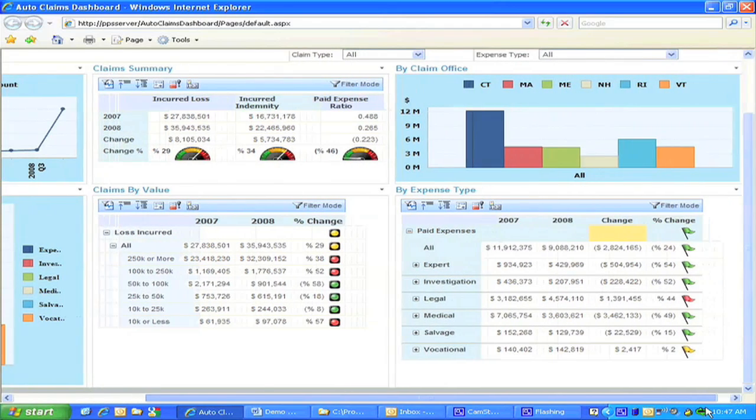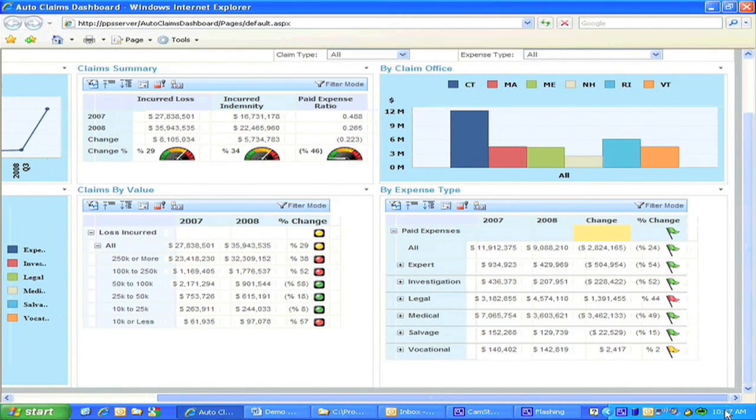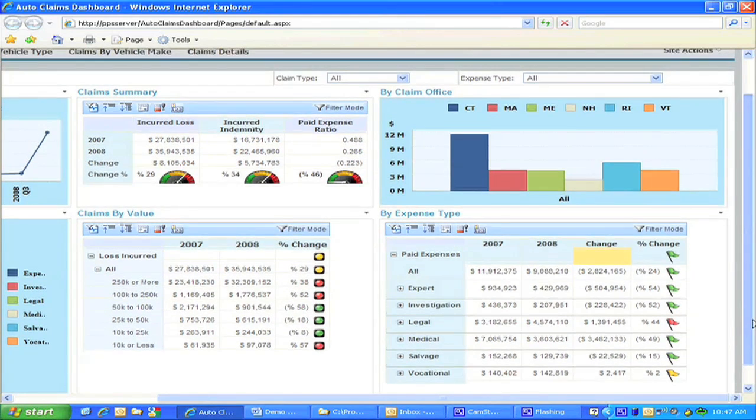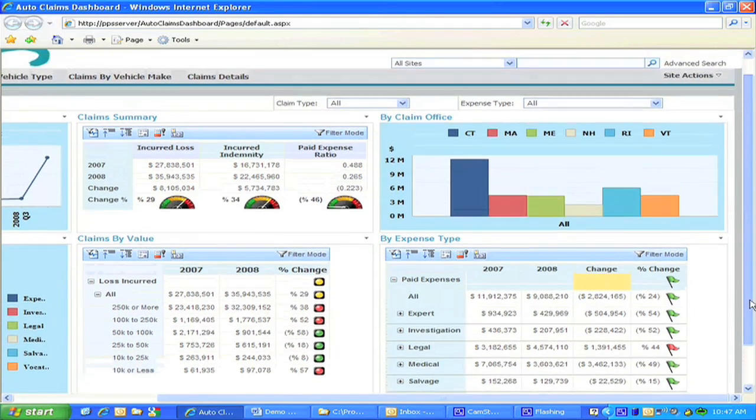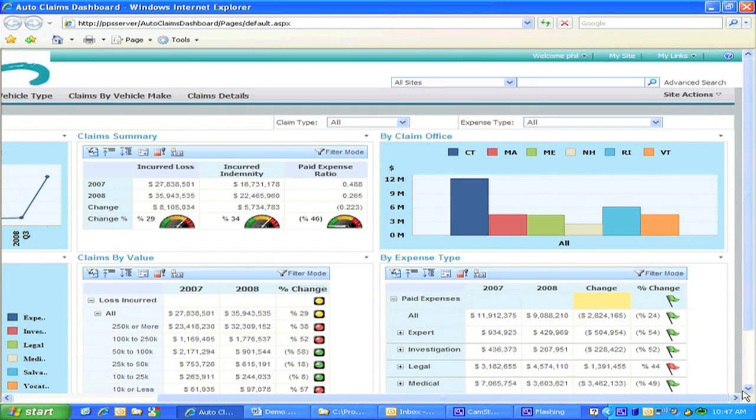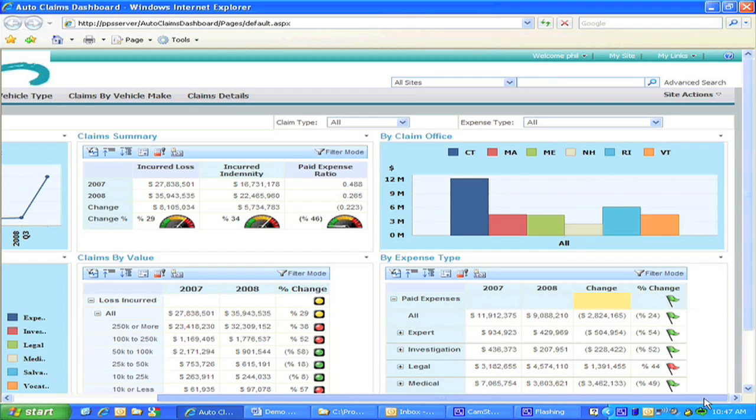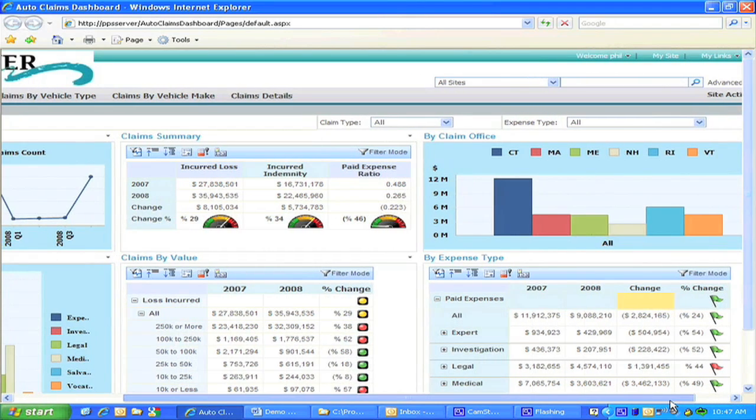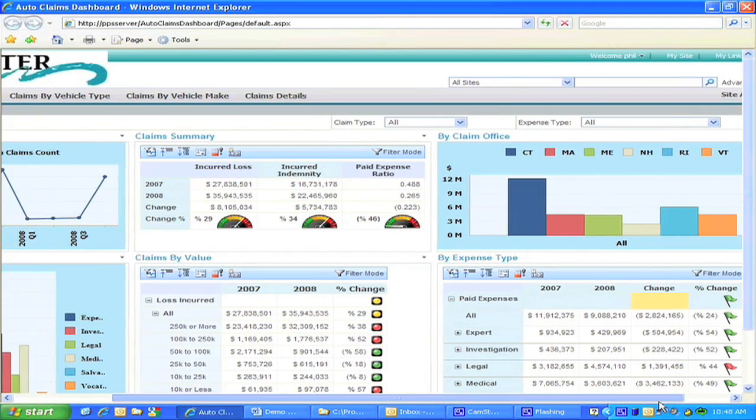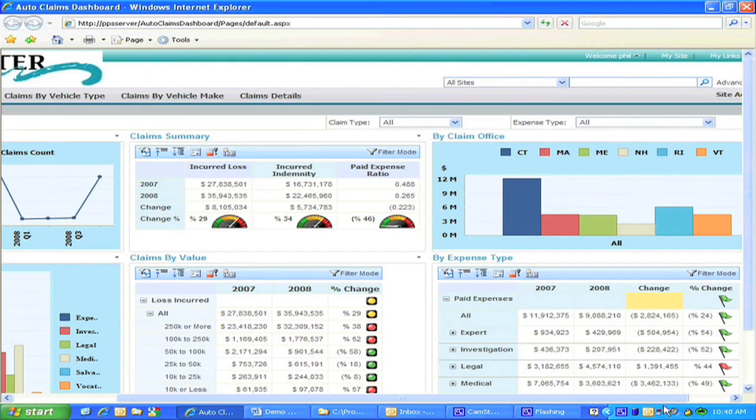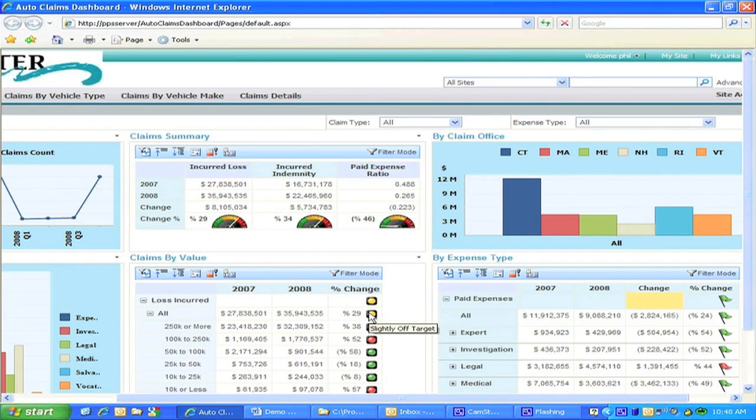As you can see here, we start off displaying data for all regions and branches. This display is broken out into six distinct views providing information on open claims, expense ratios, claims summary, claims stratified by values, by claims office, and by expense type.